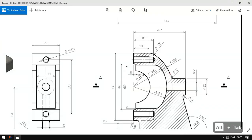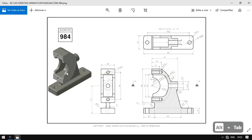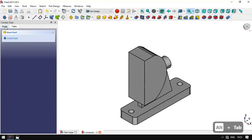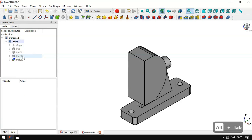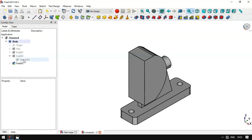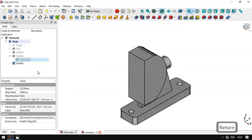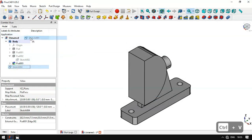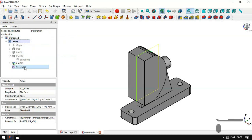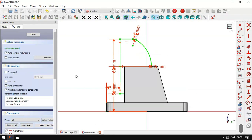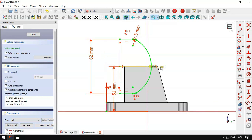Next we'll create pockets. We go to the model, click this arrow on the pad, and copy the sketch. Then we paste the sketch in this document, drag it, press spacebar to make it visible, and double-click to edit it. We switch to section view and change the dimensions of this sketch.